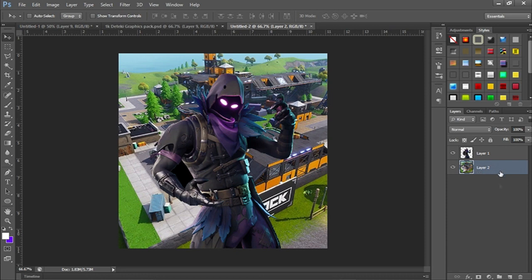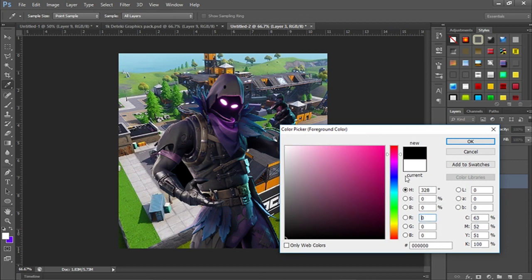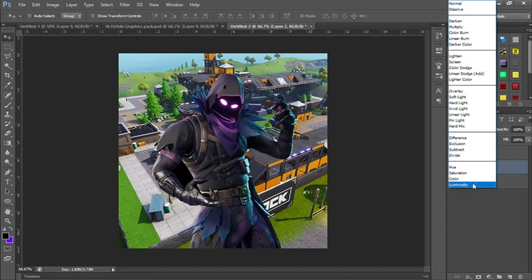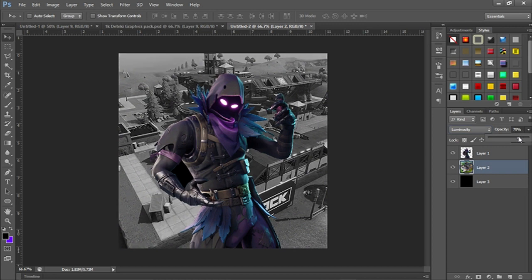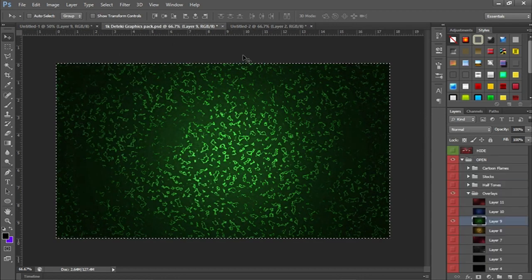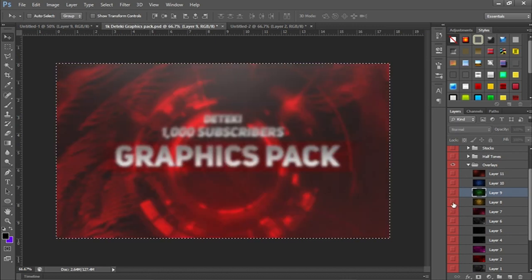Now we're going to make the background black and white. Make a new layer, drag it to the bottom, change the color to black, and press Alt+Backspace to fill in the color. Click back on the background image layer, change its blend mode to Luminosity, and then change the opacity down to about 75. Hold Shift, click both bottom layers, and press Ctrl+E to merge them.